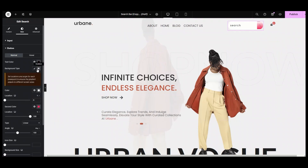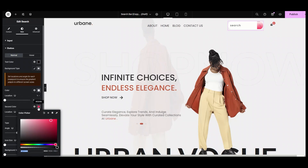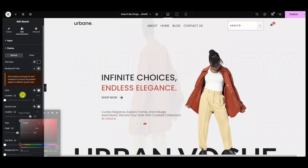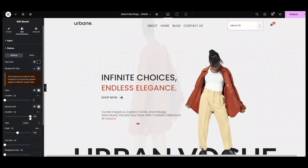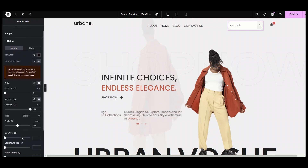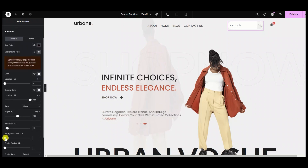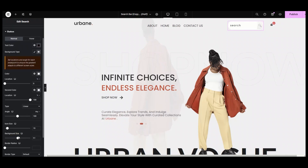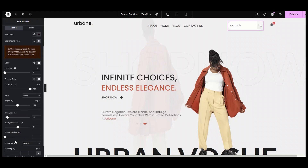If I select the gradient option, then I can select two different colors and make them stylish by setting their location, type, and angle. I am setting my icon size to 19, then background size to 51, and border radius to 34.